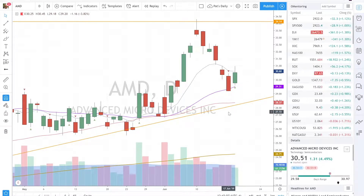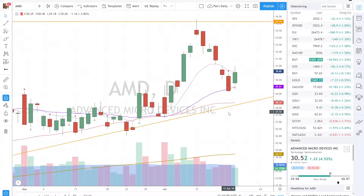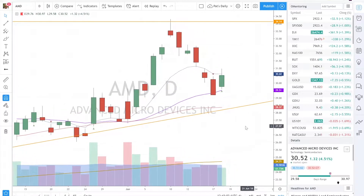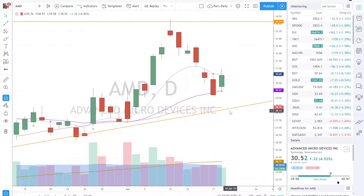The specifics that they give you are the open, high, low, and closing prices. So let's take a look at one here and see if we can figure that out.